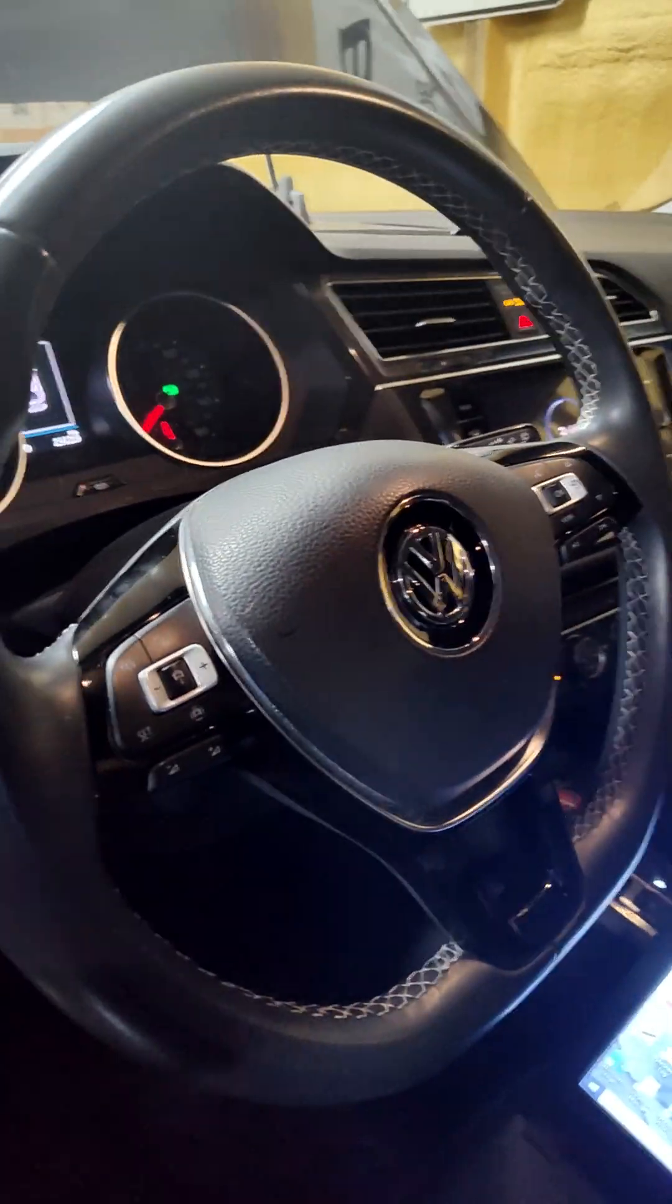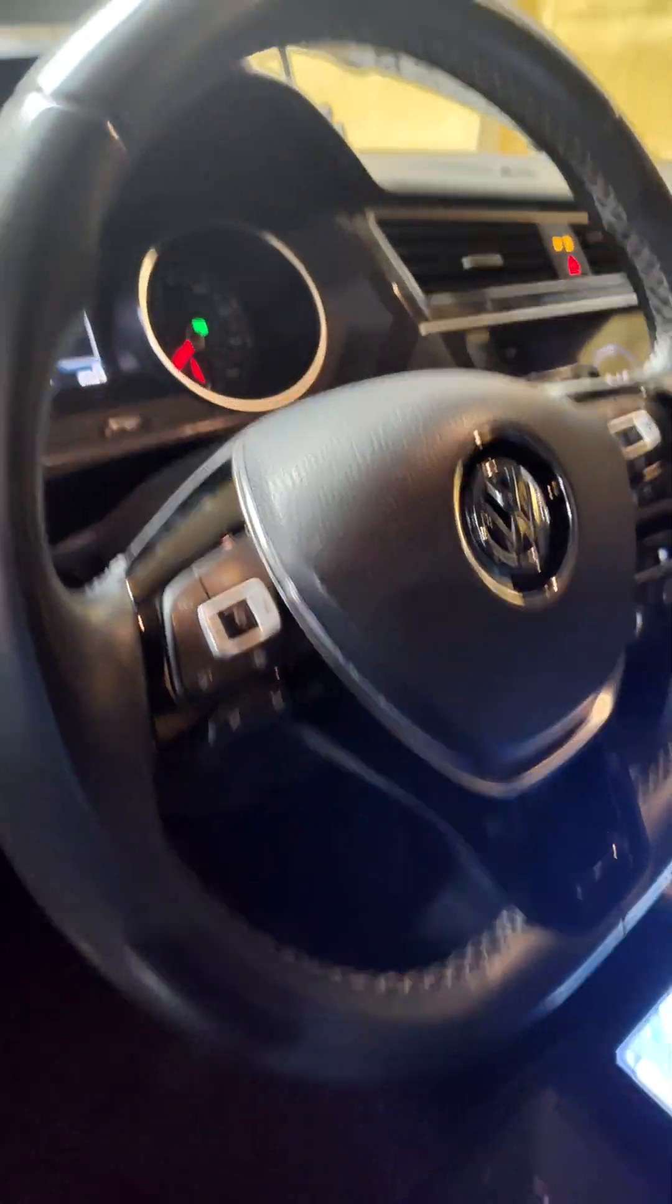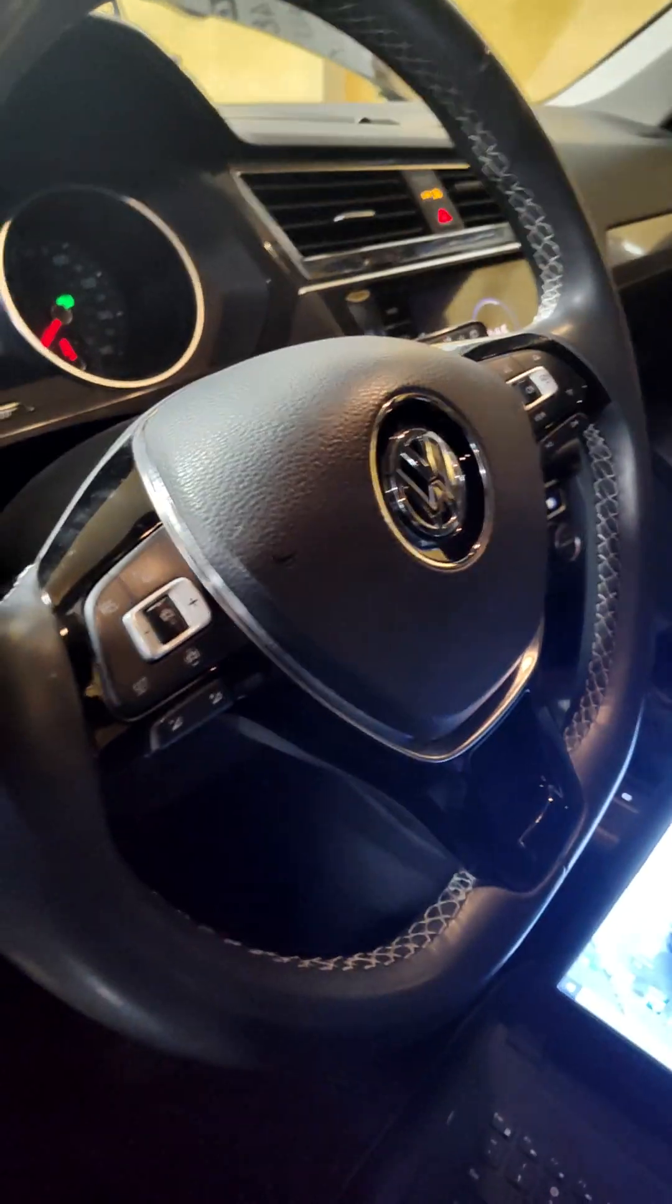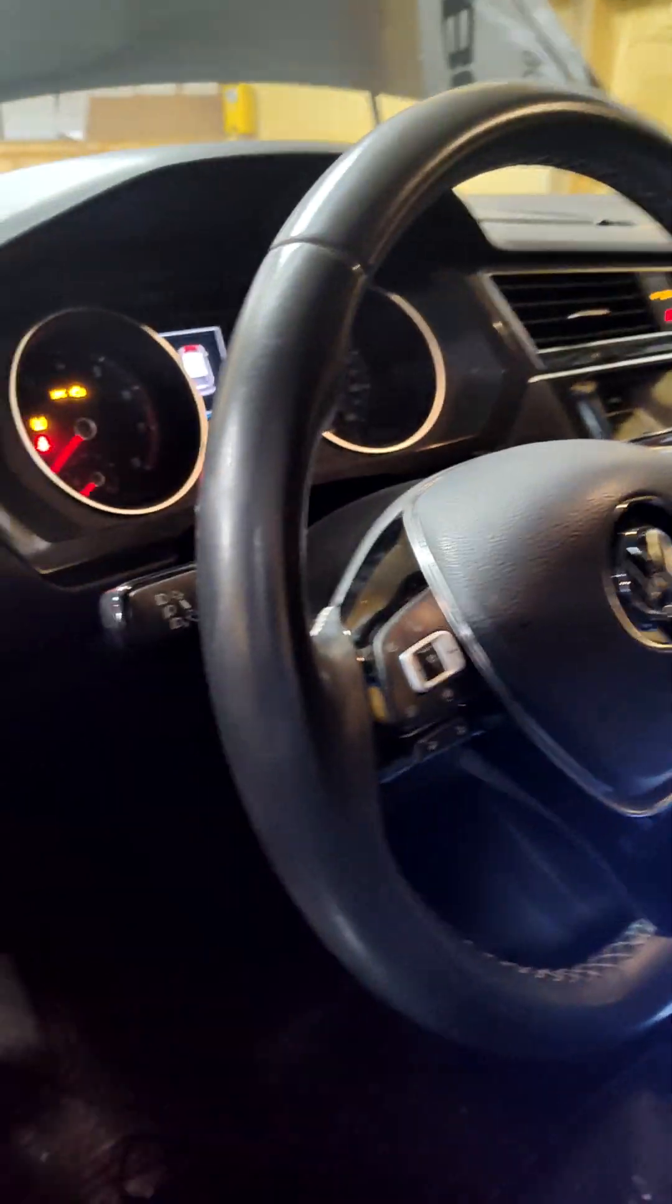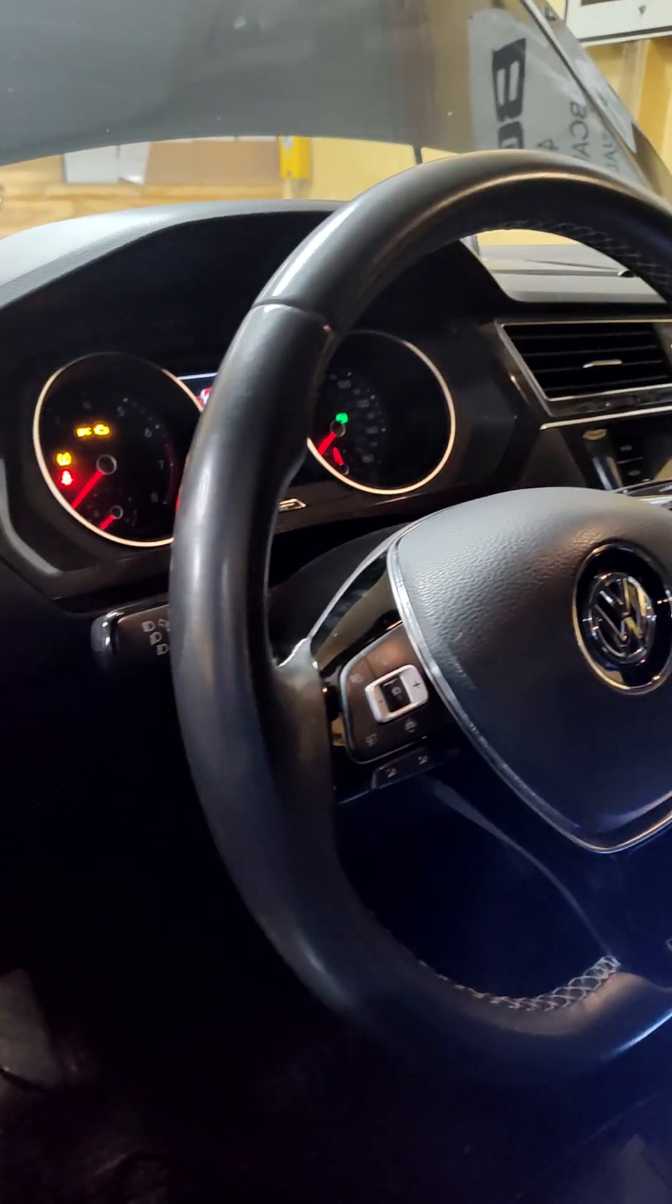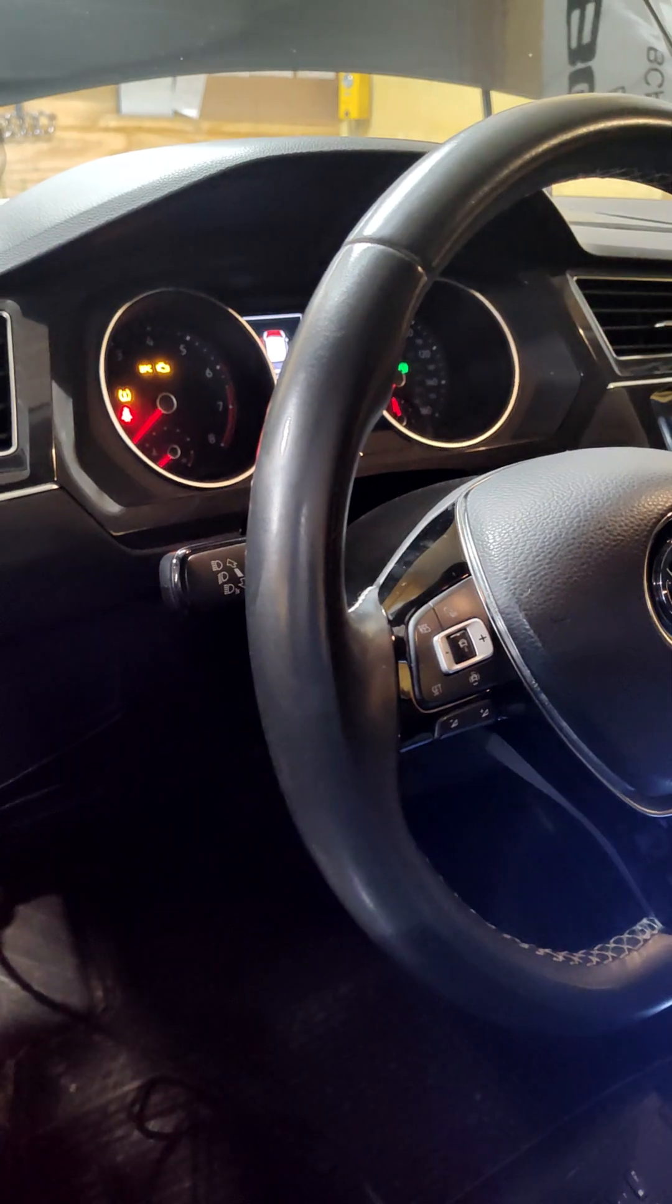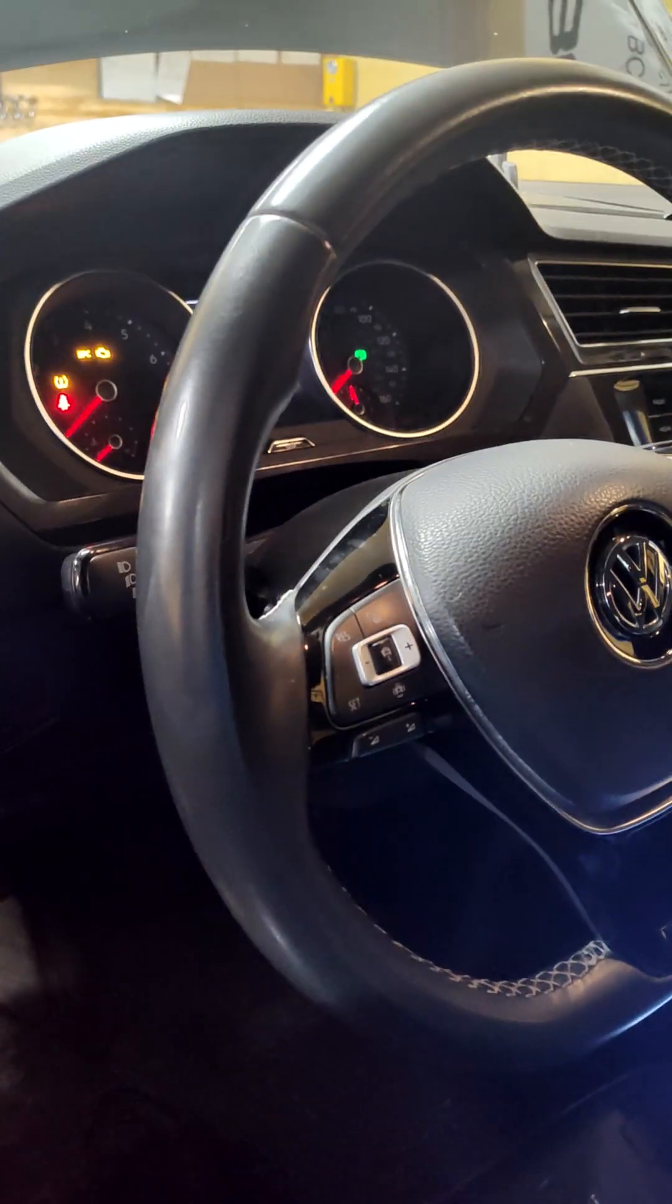Hey guys, Brandon here with BC Auto Works. Just wanted to give you a quick video of how to set the service mode for your electronic parking brakes on this 2021 Tiguan.